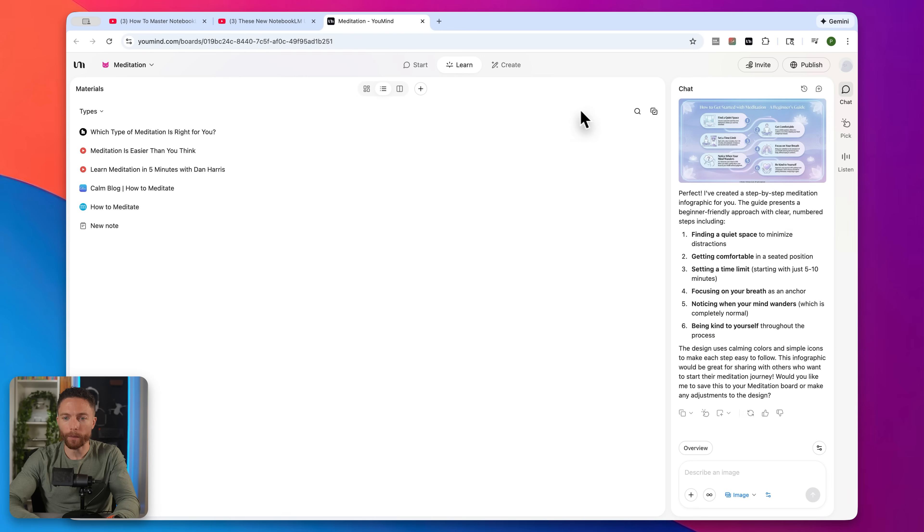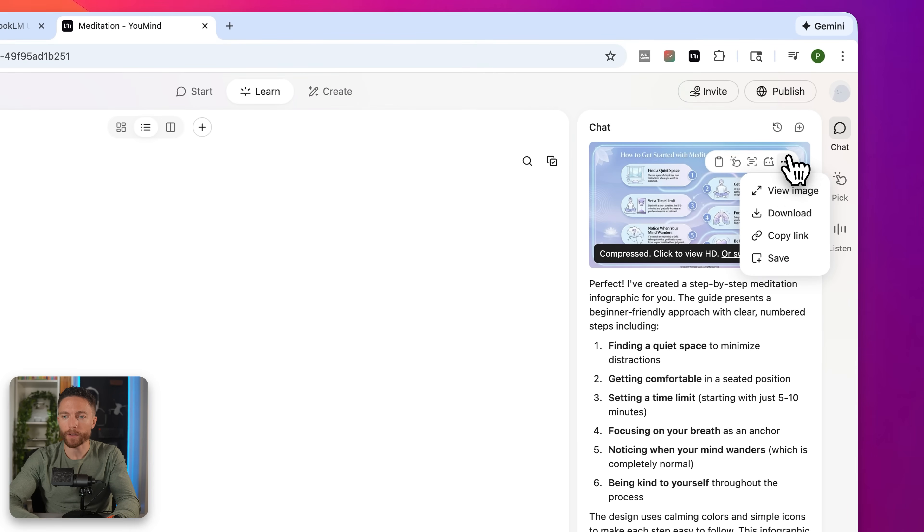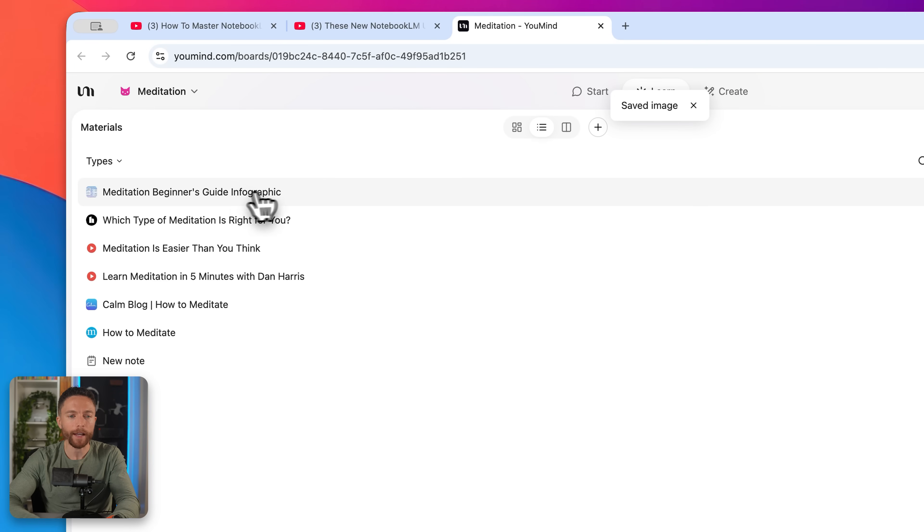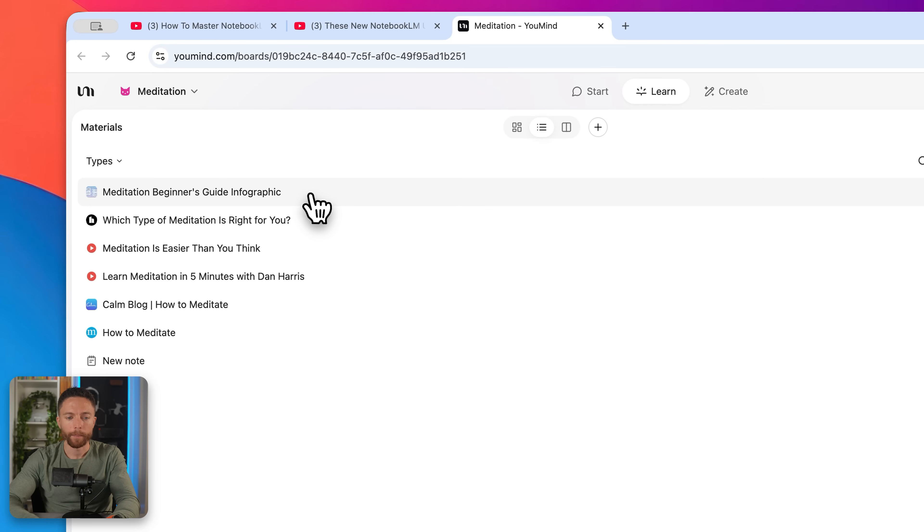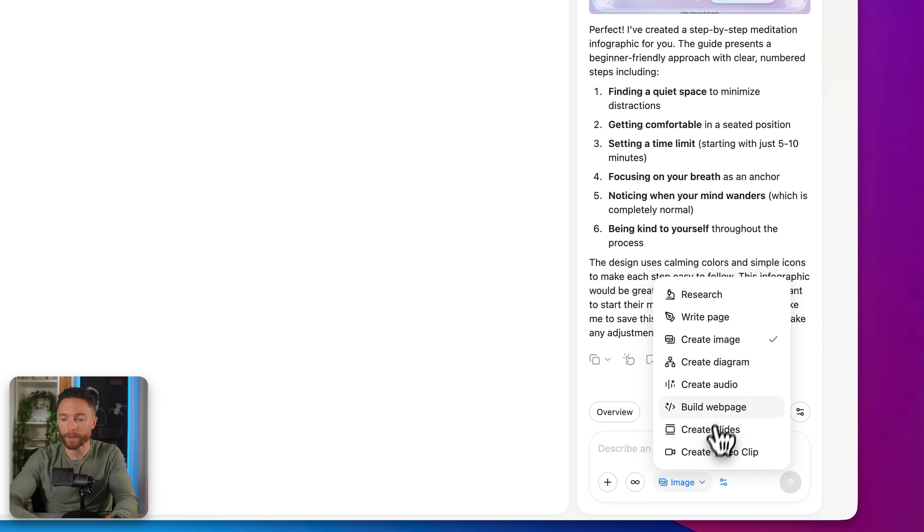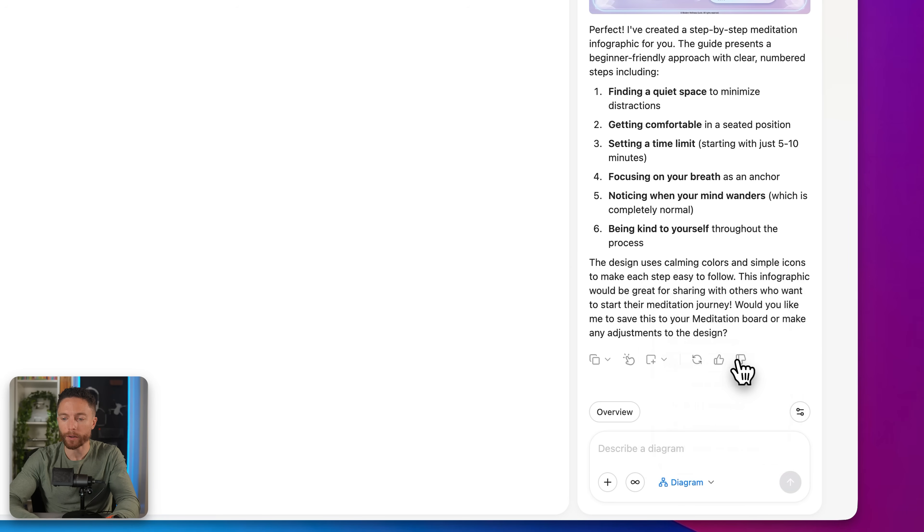Now, if I'm happy with that, and I want to make sure that I save it, what you can do is click on these three dots and actually click on save. And now you'll see that it is now part of your board over here on the left. But like I showed before, this doesn't just create images, it also does a lot of other stuff. So let's have it go ahead and create a diagram for us.